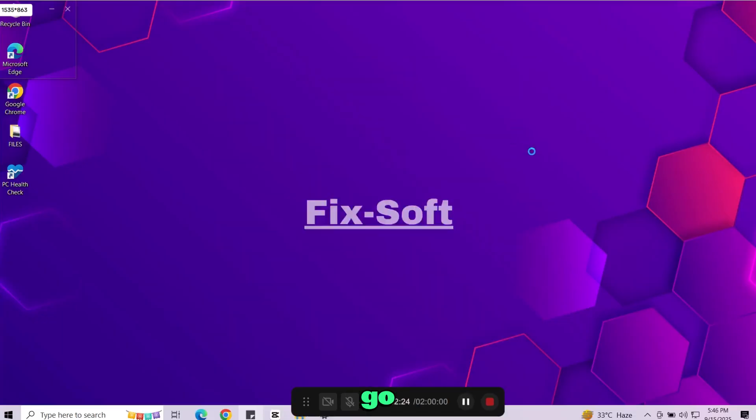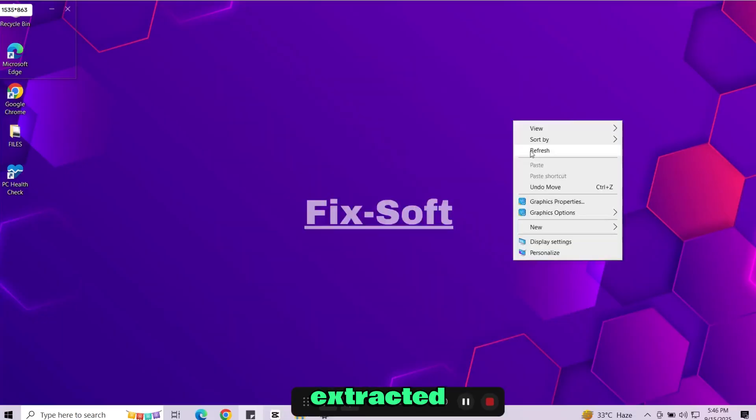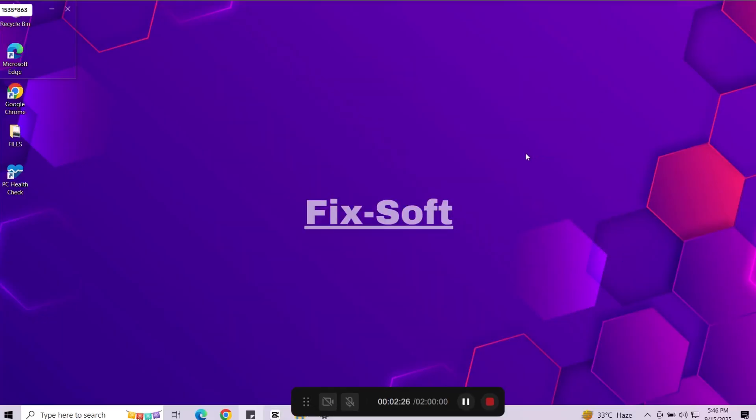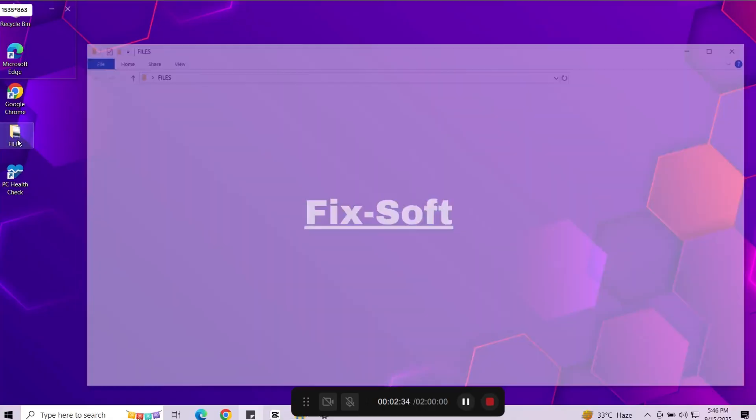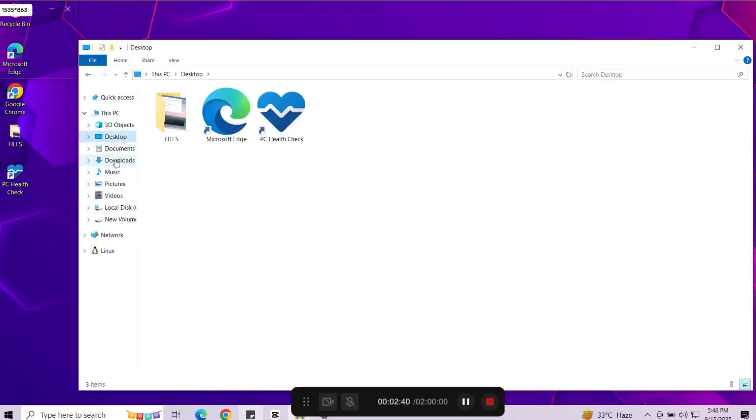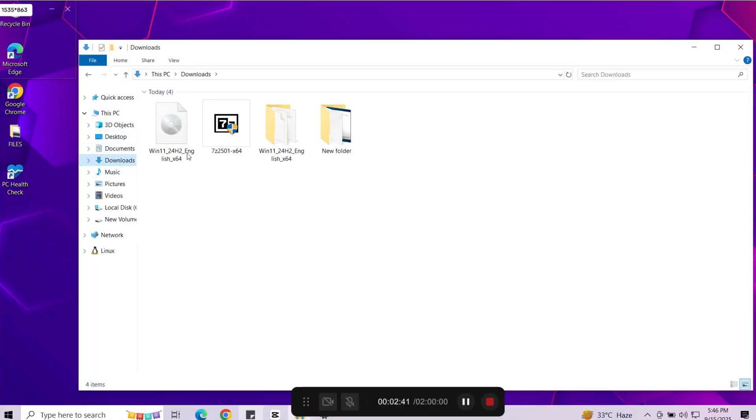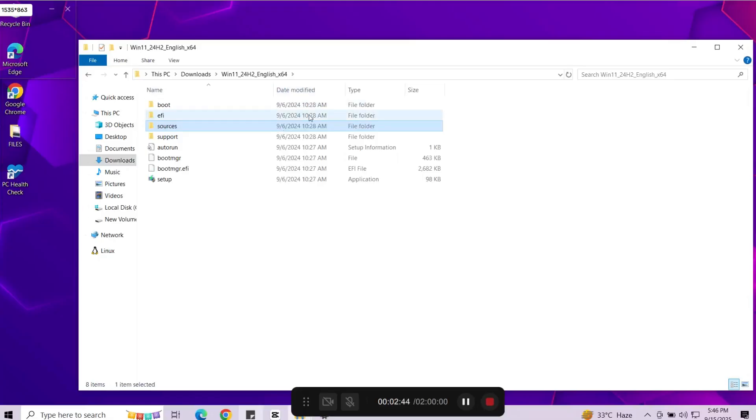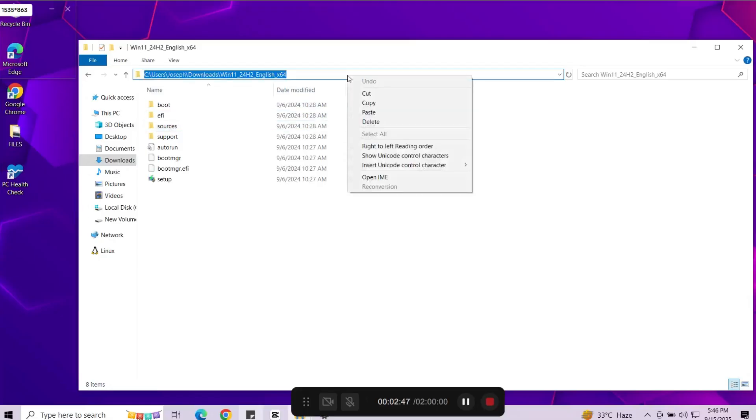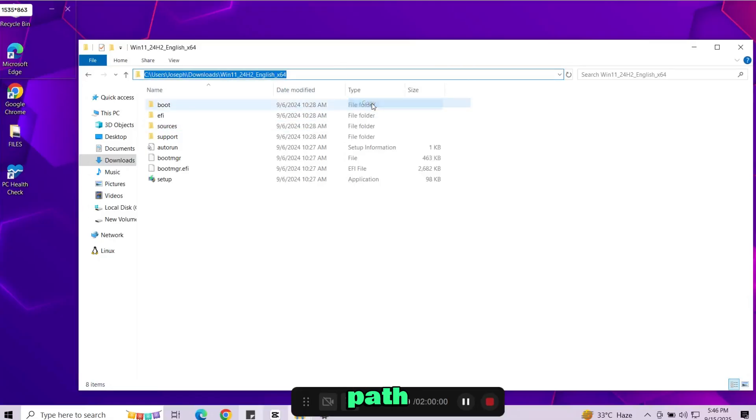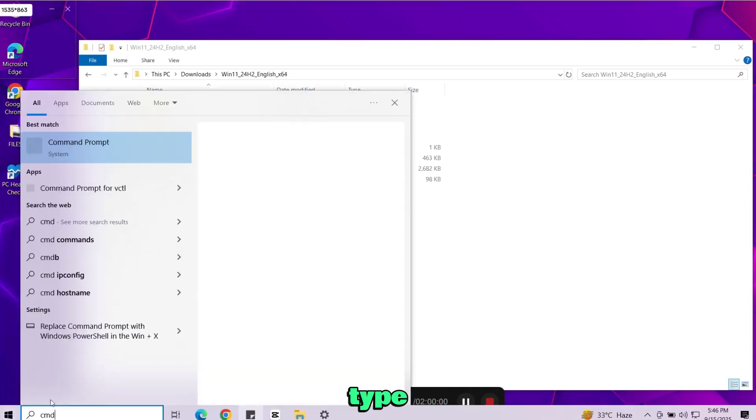Next go to the folder you extracted. Copy the folder path from the address bar. Then in your Windows search bar type cmd.